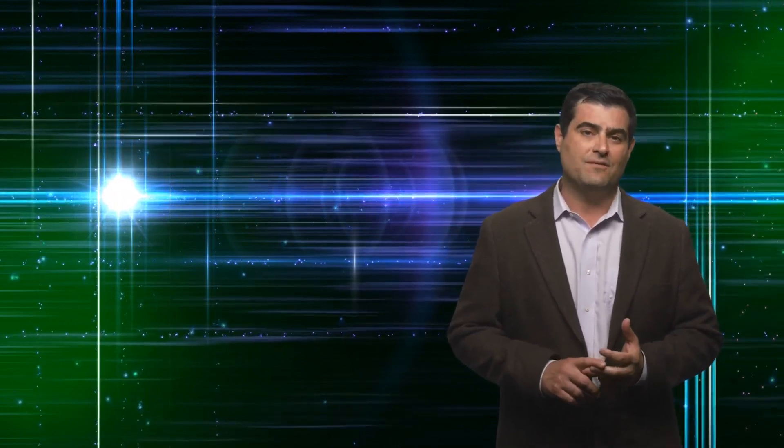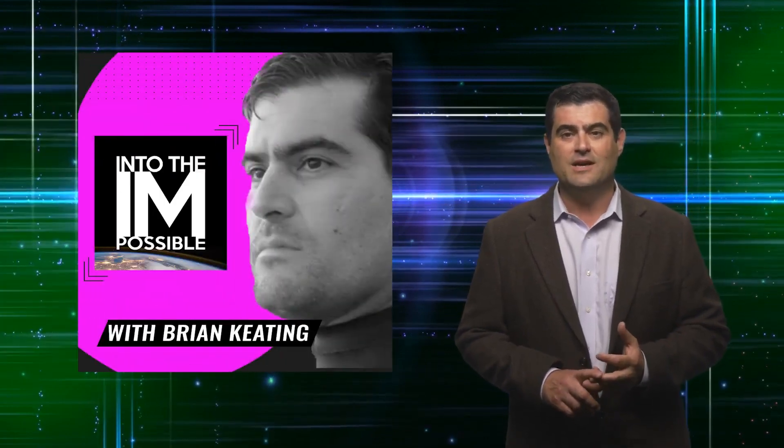Thank you very much for tuning into this episode of Impossible Answers with yours truly, Dr. Brian Keating, Chancellor's Distinguished Professor of Physics and co-director of the Arthur C. Clarke Center for Human Imagination at the University of California, San Diego. Check me out on my YouTube channel, Dr. Brian Keating.